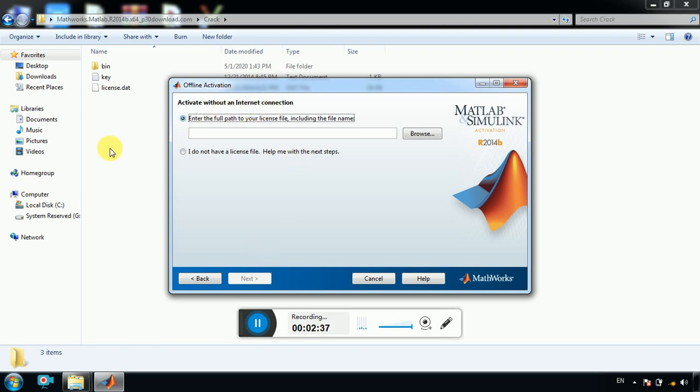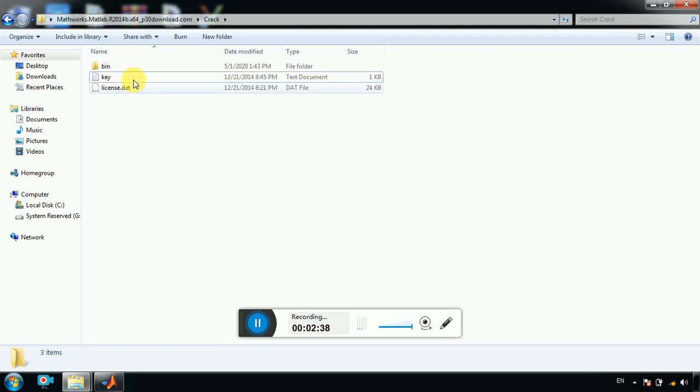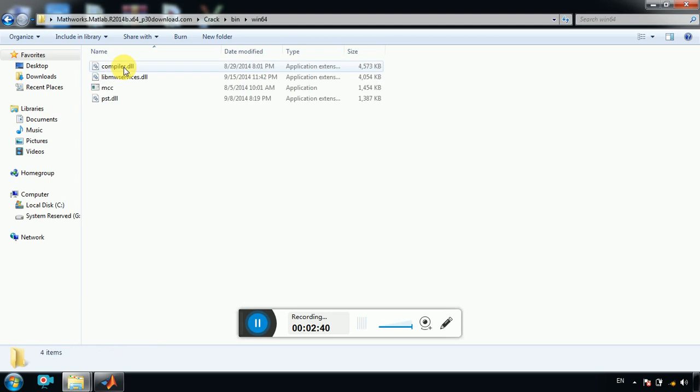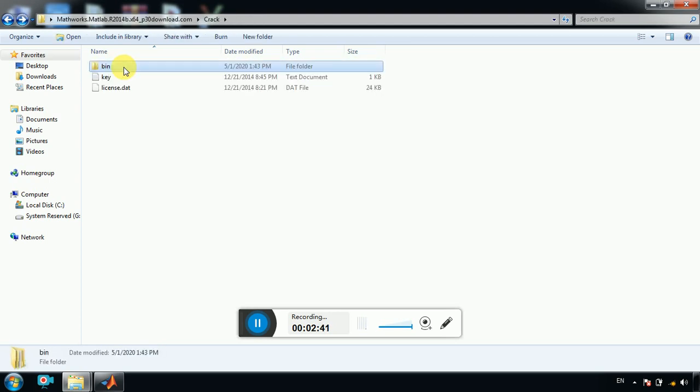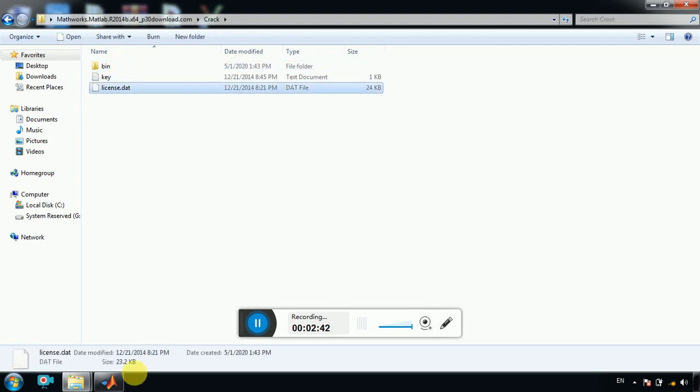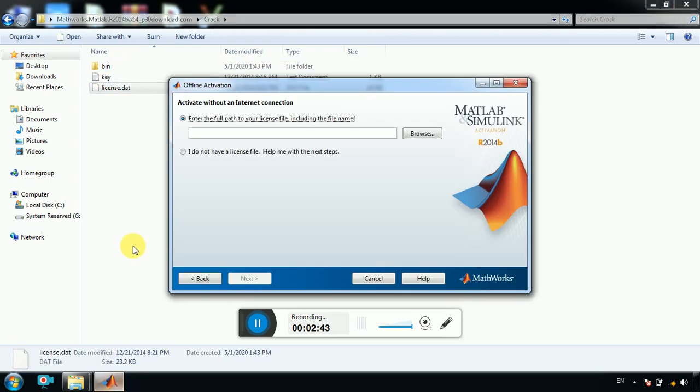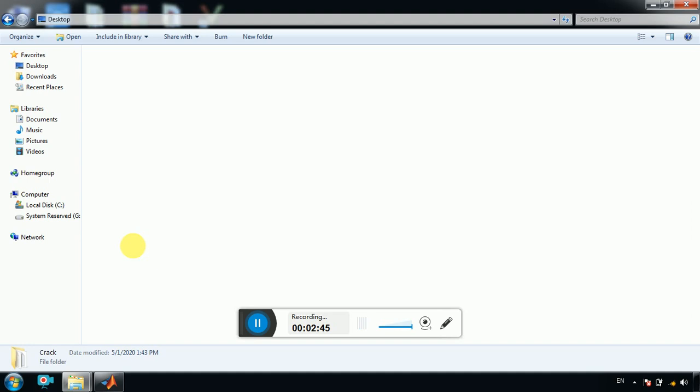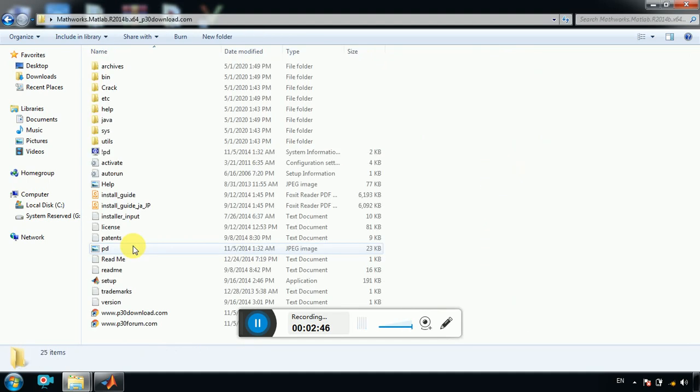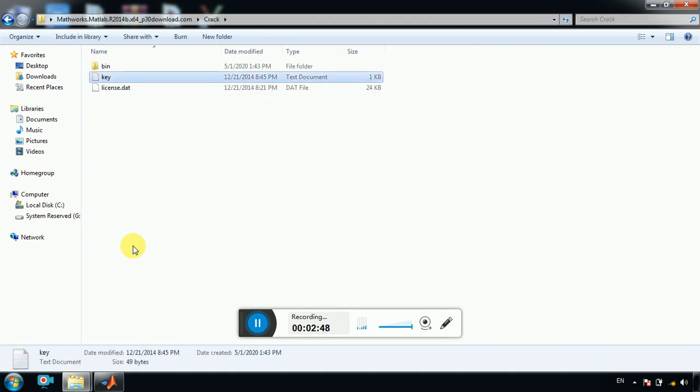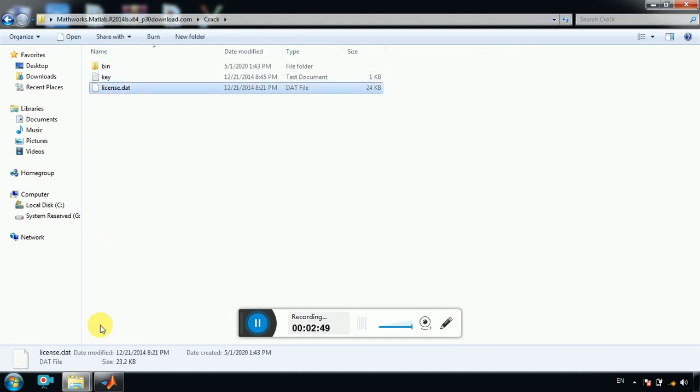Okay, you go to the MATLAB folder. License.